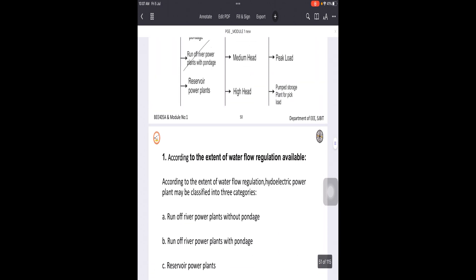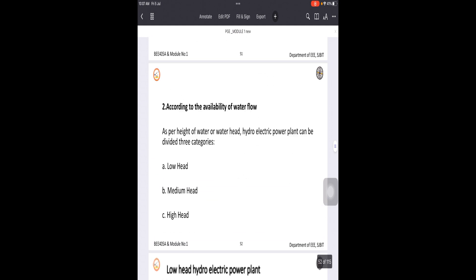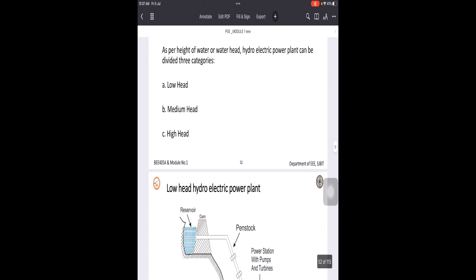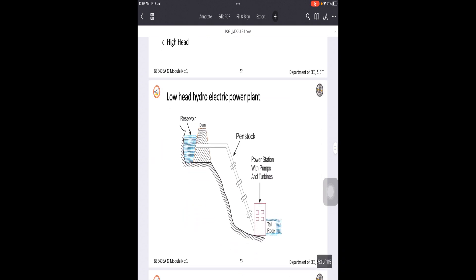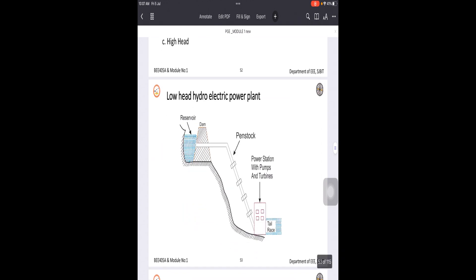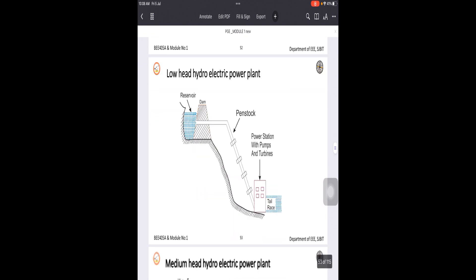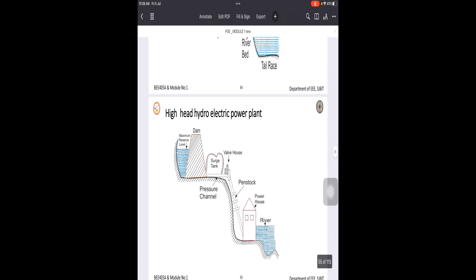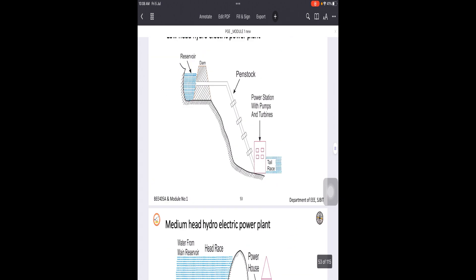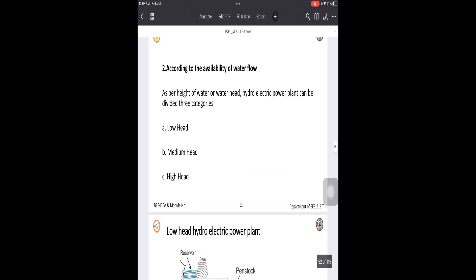The second classification is depending upon the availability of water heads. There are three types: low head, medium head, and high head power plants. Head means the distance between the reservoir and the entrance of the penstock. You can observe the low head, medium head, and high head power plants here, and the difference in heights of water flow.